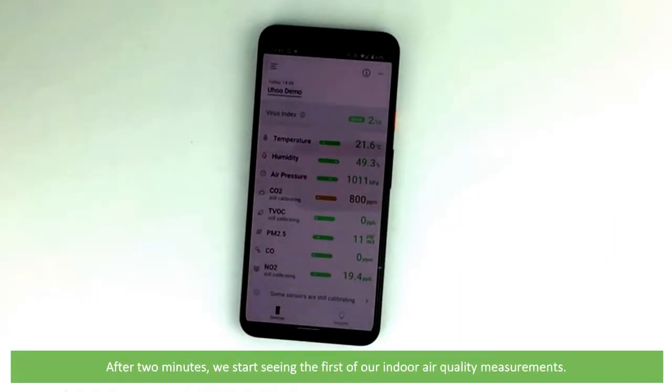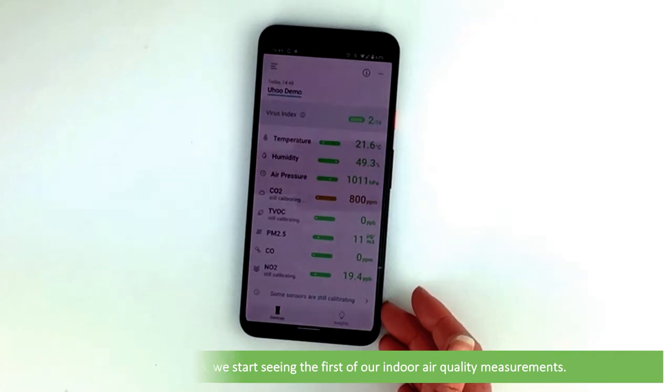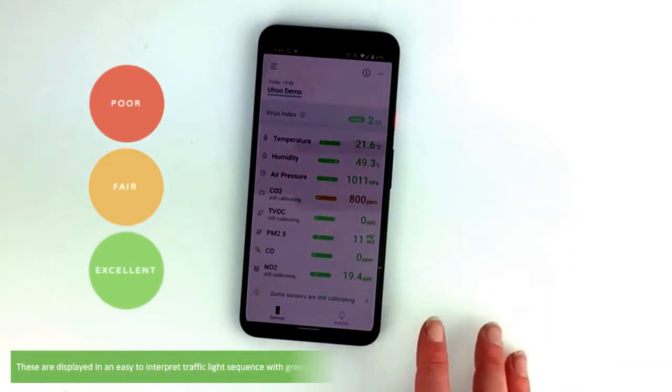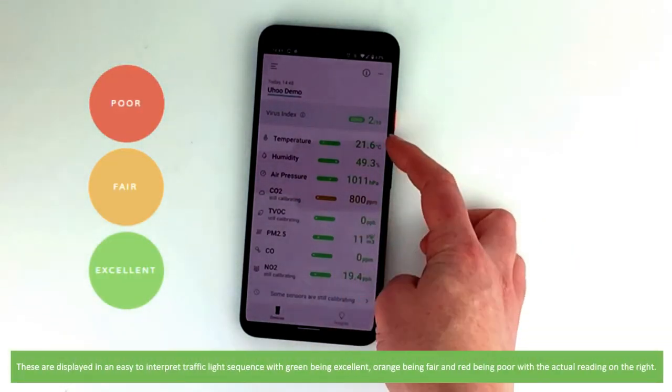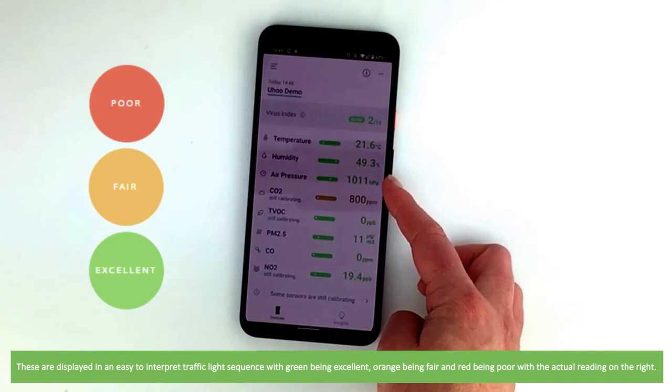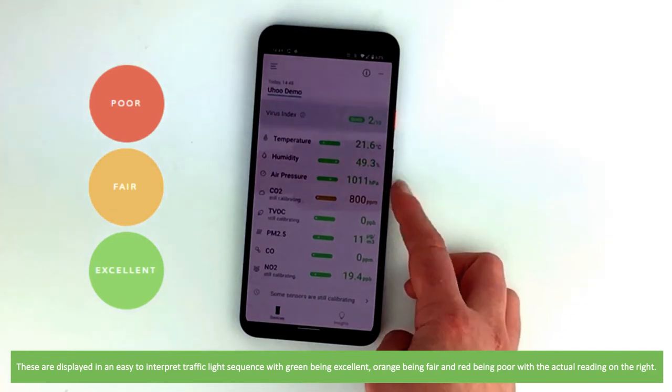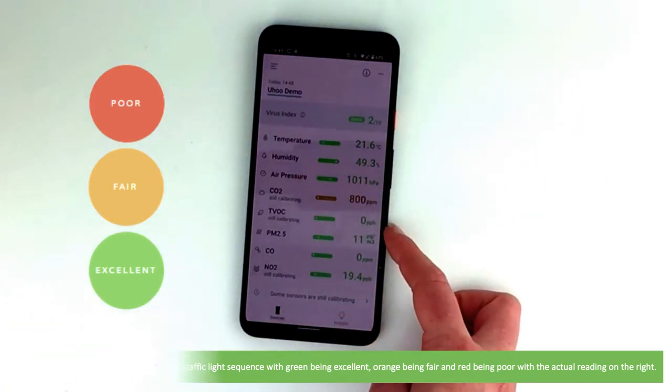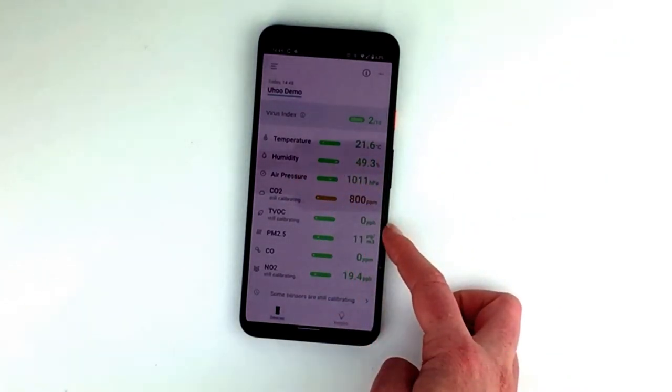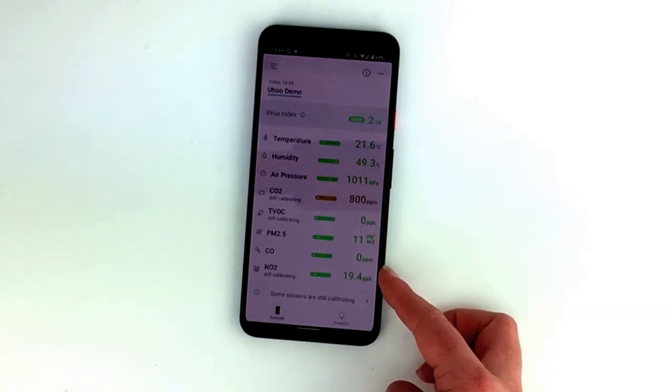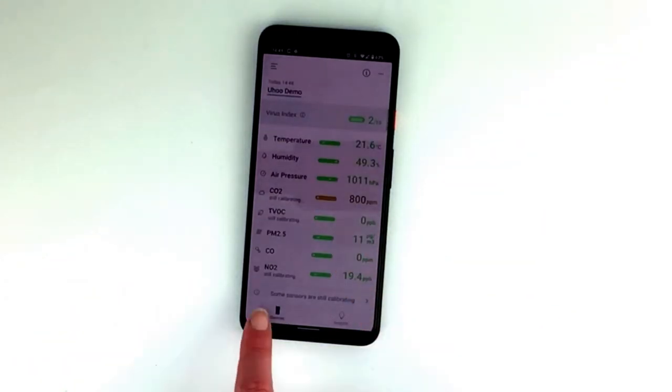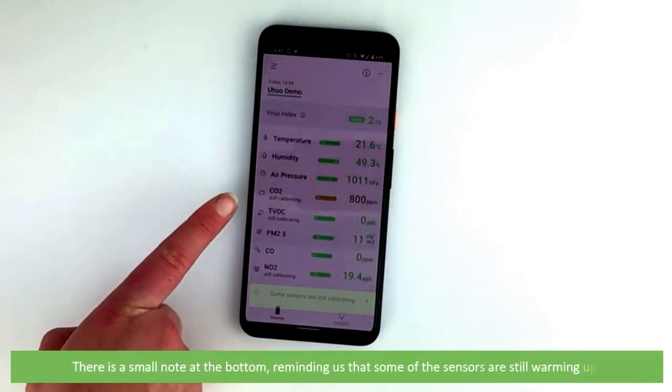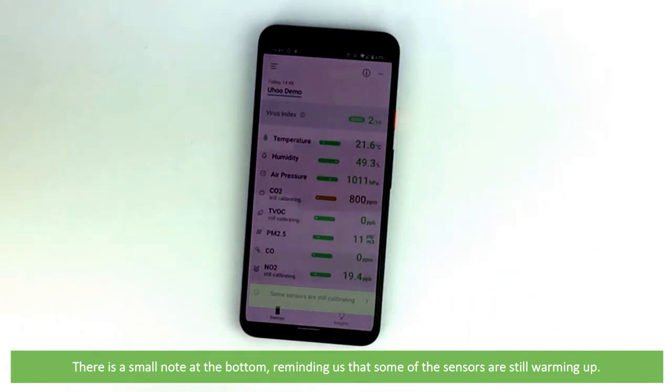After two minutes we start seeing our first indoor air quality measurements. These are displayed in an easy to interpret traffic light sequence with green being excellent, orange being fair and red being poor with the actual reading on the right. In this example there is a small note on the bottom reminding us that some of the sensors are still warming up.